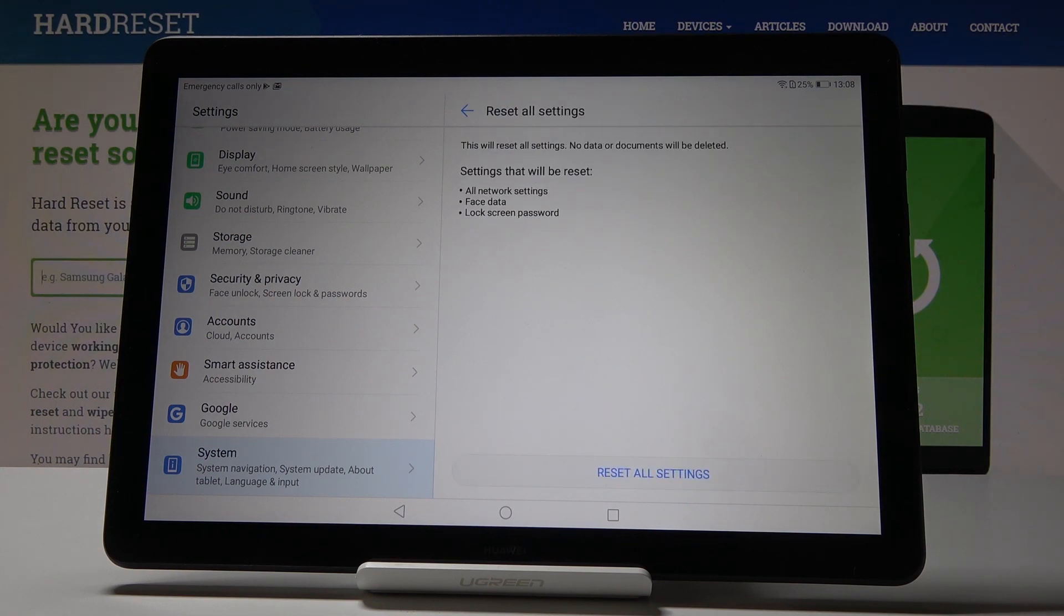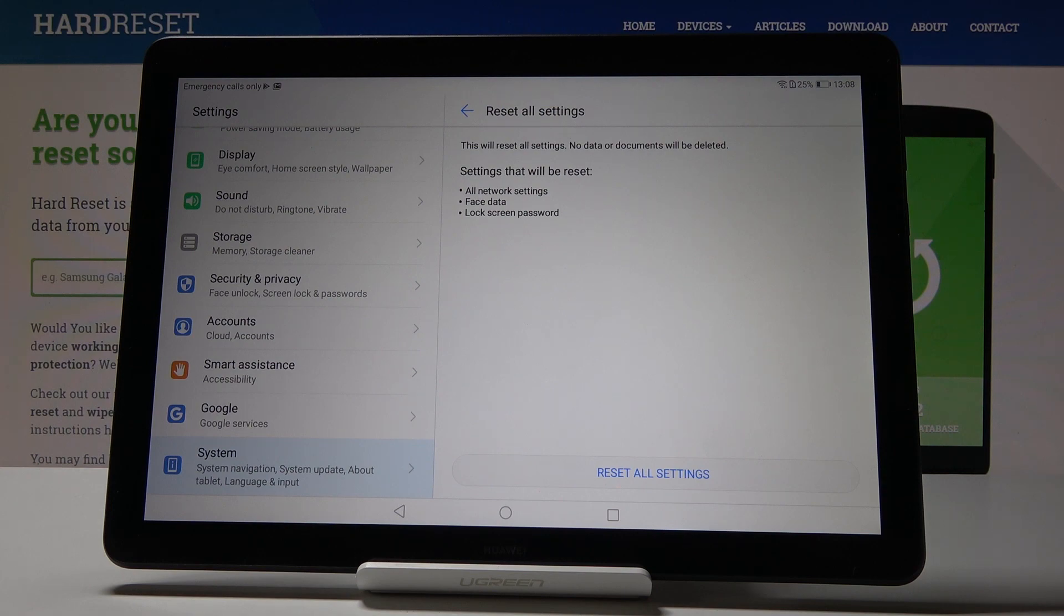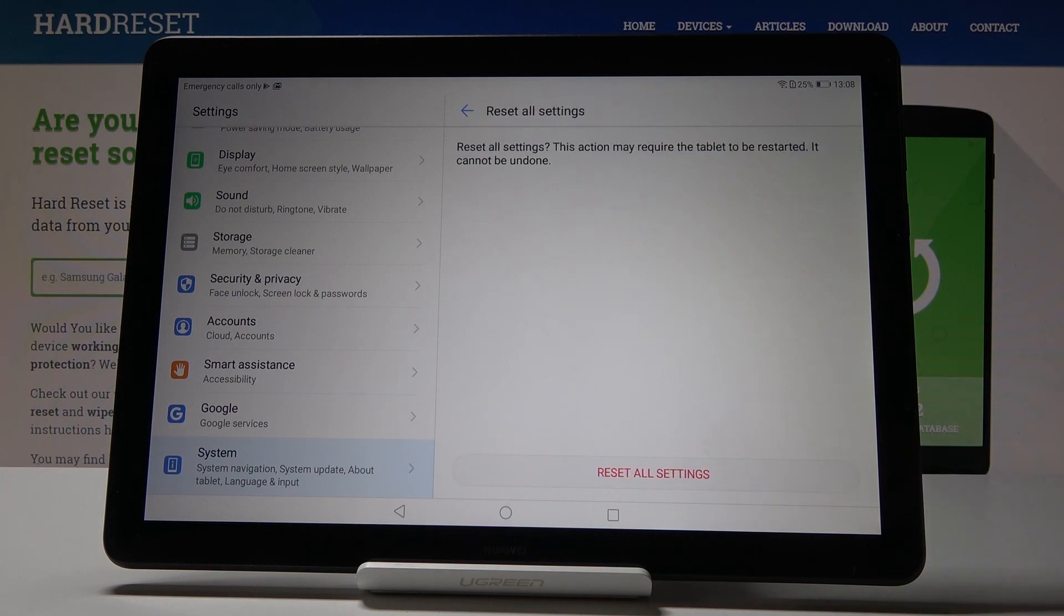So just click on reset settings and be aware that it will reset all network settings, face data, and also lock screen password. If you still want to do it, click on reset settings.